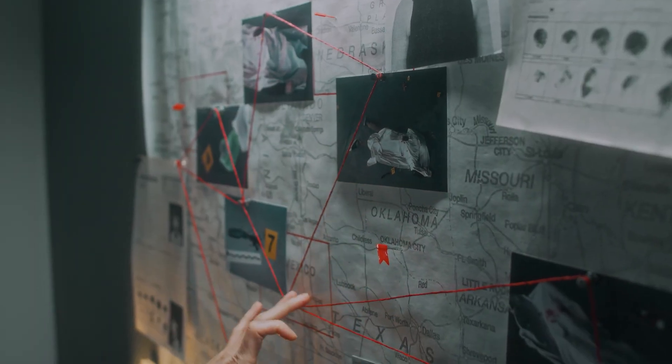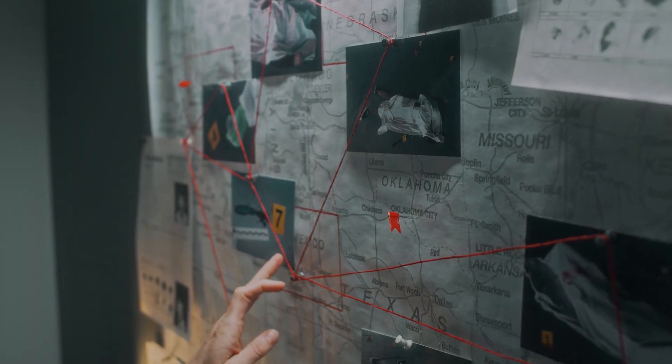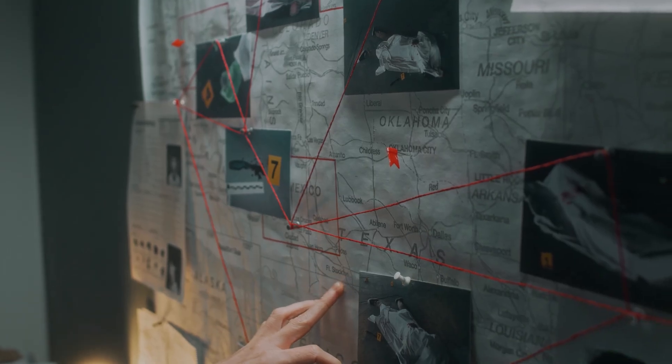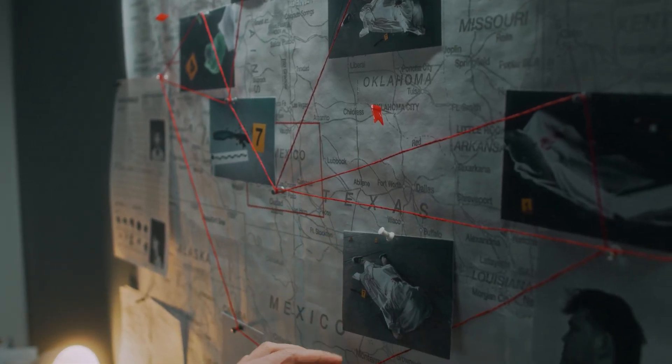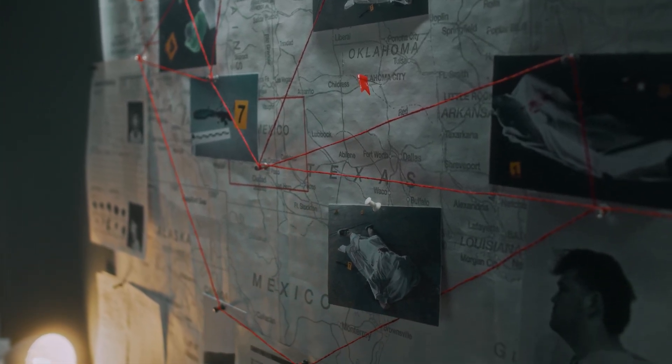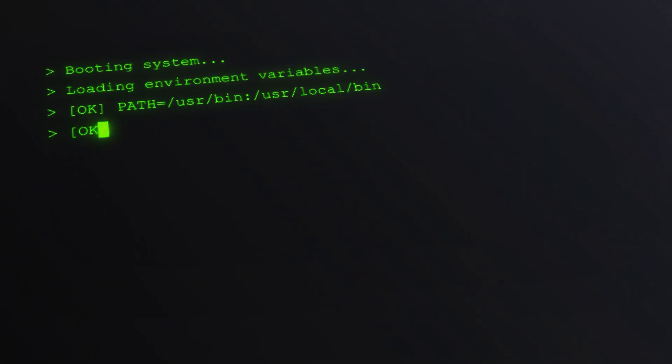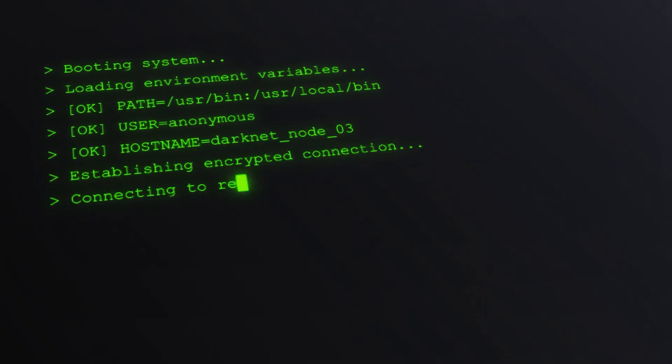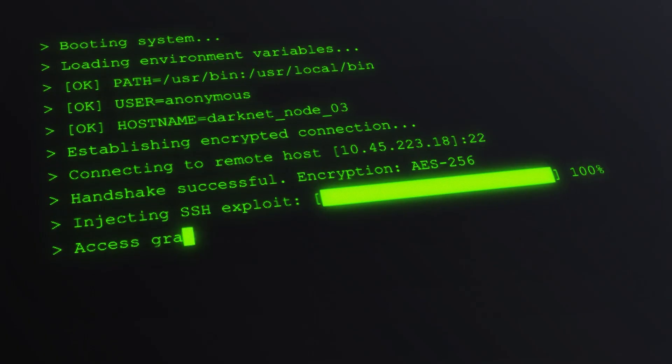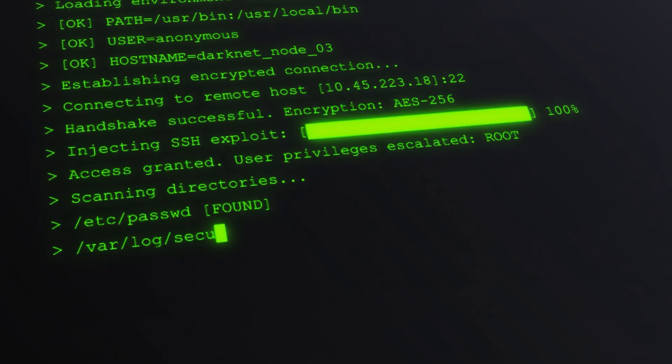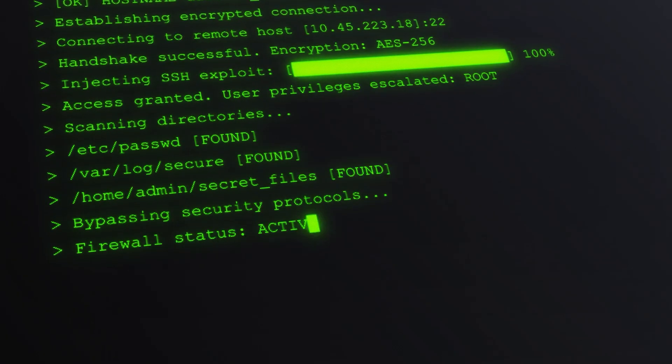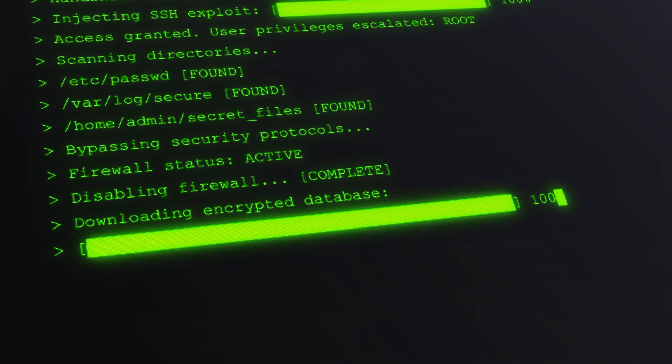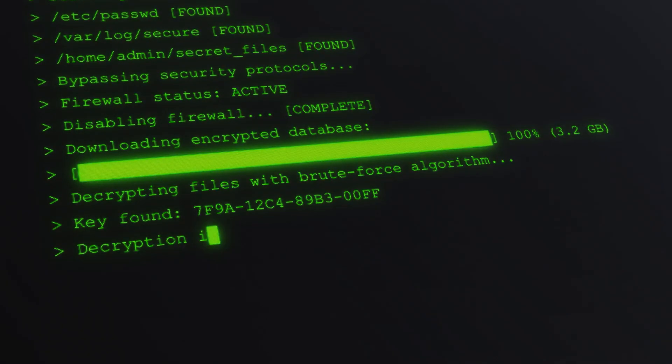You need to stop hacking like a consumer and start hacking like an investigator. Like someone who asks questions and follows leads, not someone who runs a tool and hopes. The best hackers I know, they don't watch tutorials anymore. They don't need to, because their learning isn't passive. It's practical. They break things, reflect, and refine.